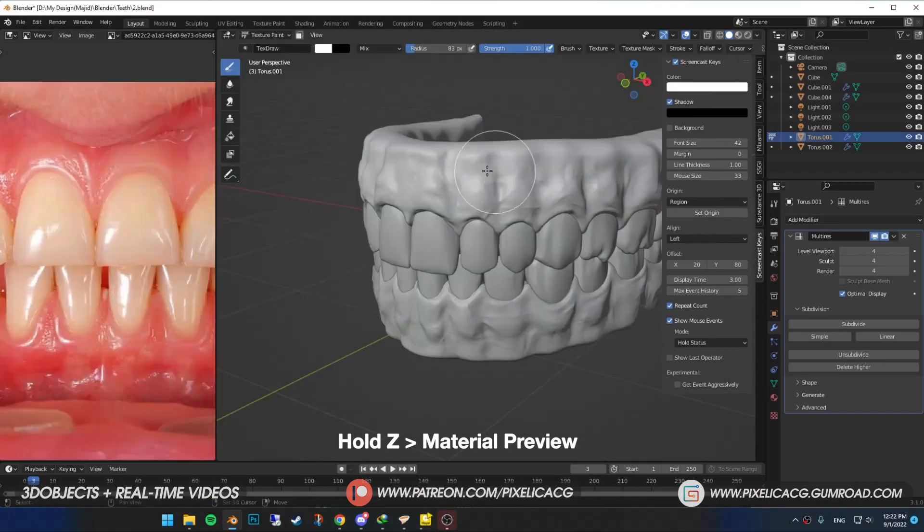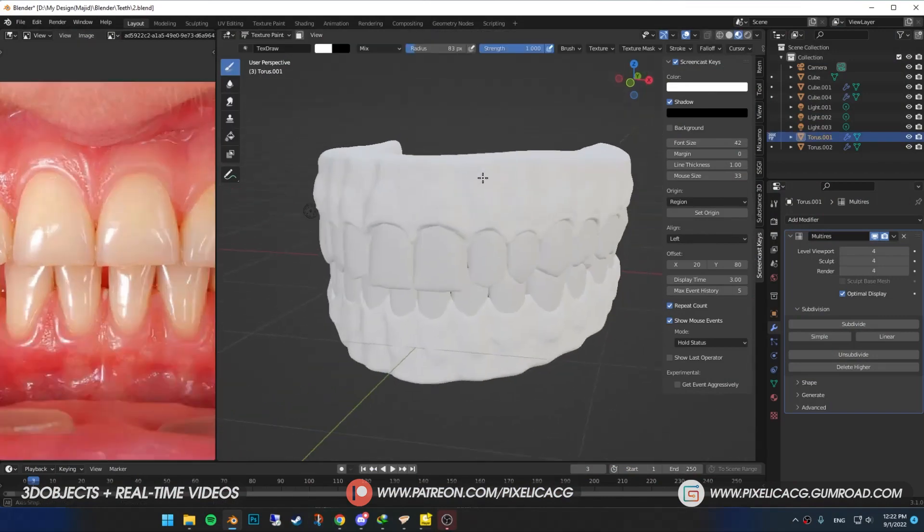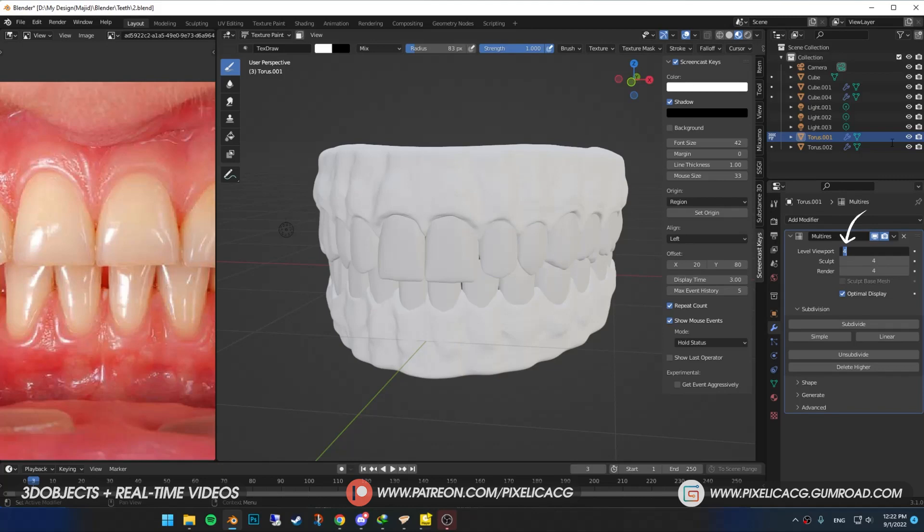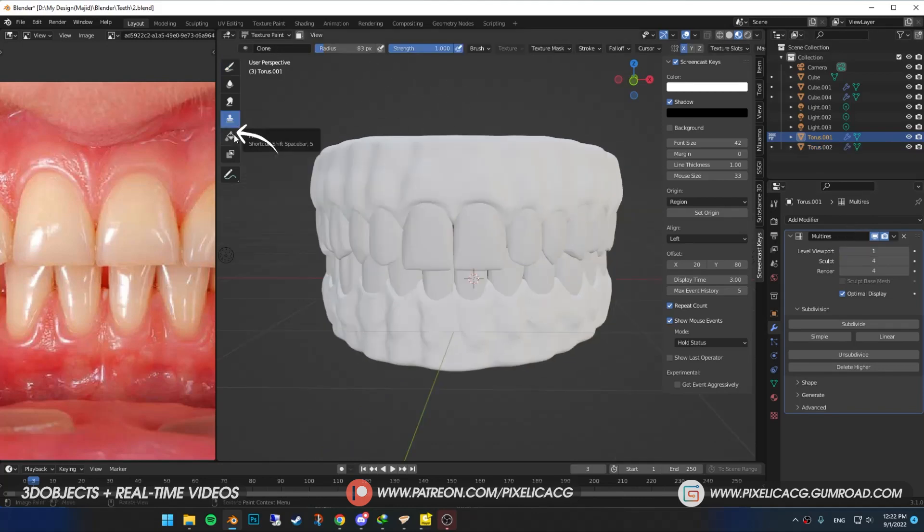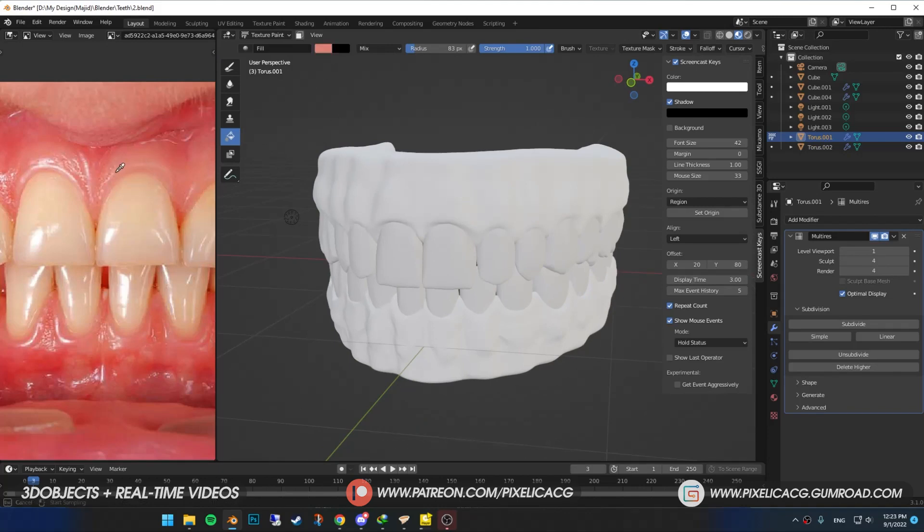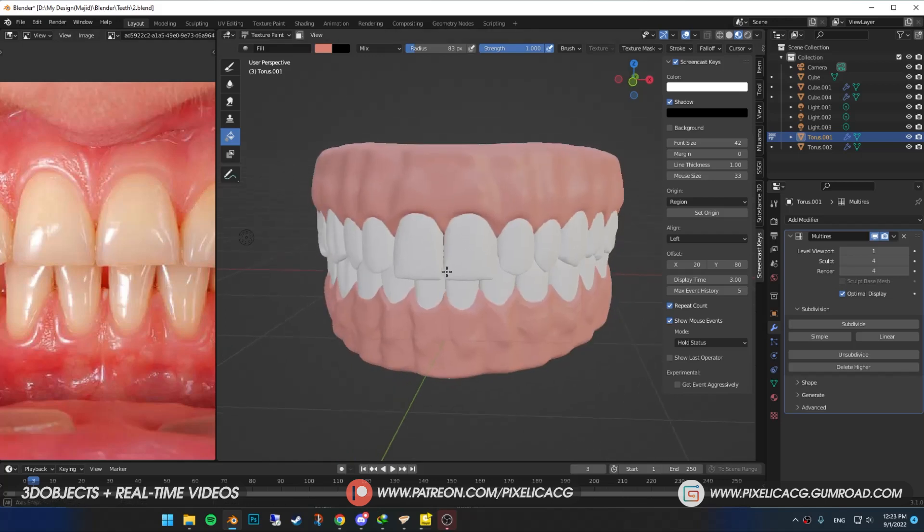Hold Z and go to material preview. If you're using multi-res, turn down the level number to avoid any lags while painting. Pick up the fill brush so we can fill it with the base color. Hover your mouse on the color on top and press E. Now you can click anywhere on the screen and it picks up the color. I'm gonna click somewhere right here and then one click on the gums and it fills out the whole mesh.